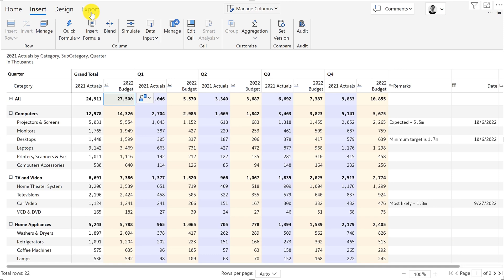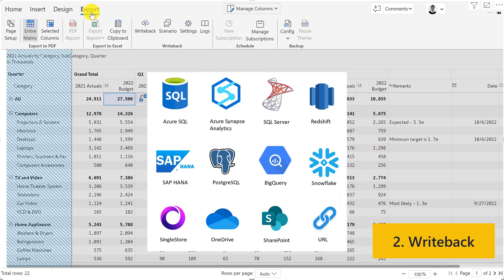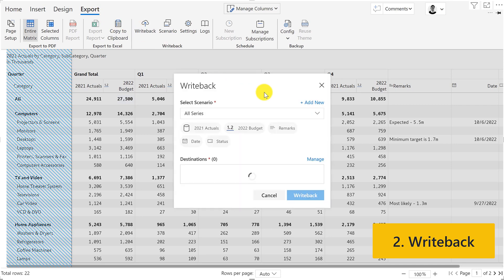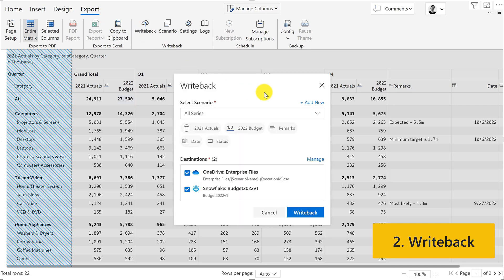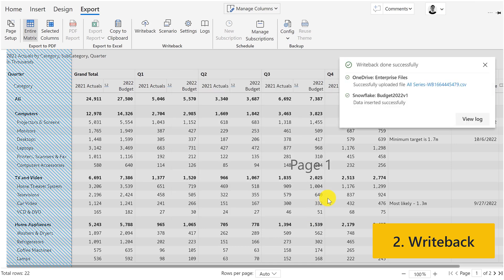Any changes made to your Power BI report can now be saved to online and cloud databases or to shared folders. In this case, I'm showing you how you can write data simultaneously to a OneDrive folder and a Snowflake data warehouse. Click on the write-back and your 2022 budget is now saved in those destinations.